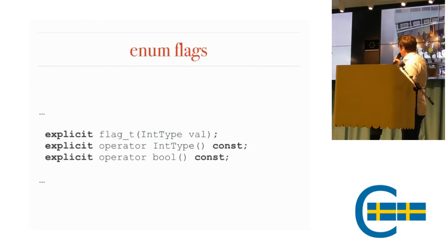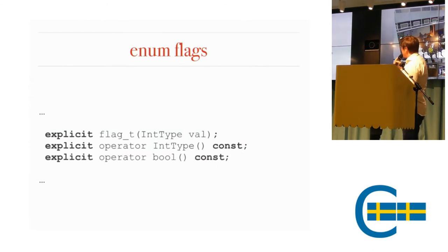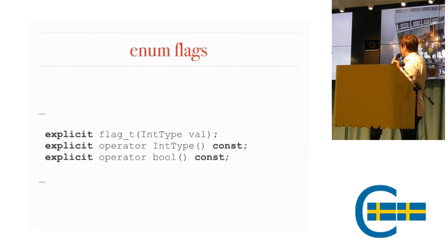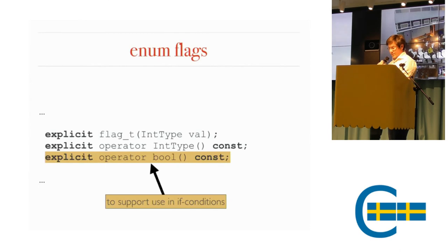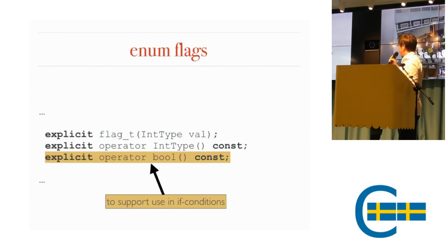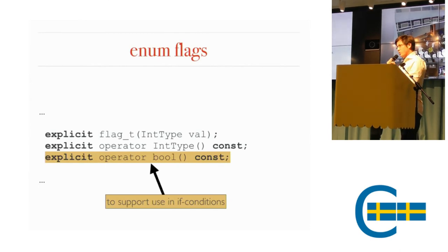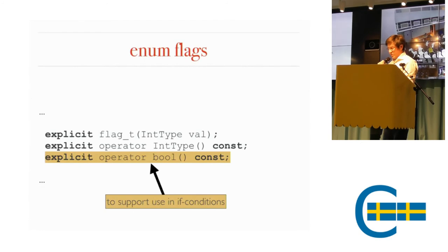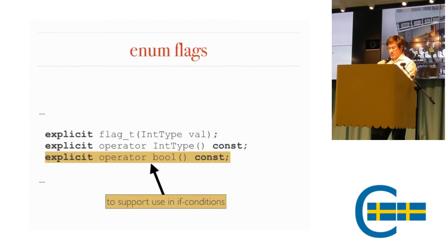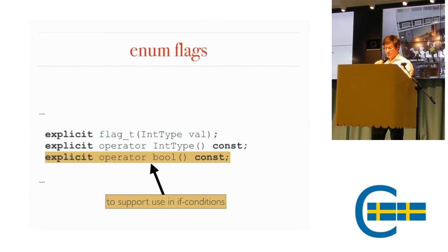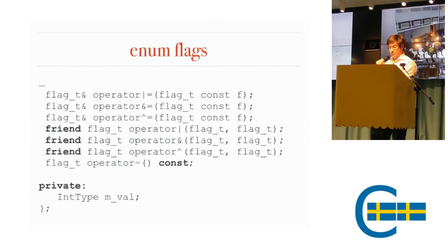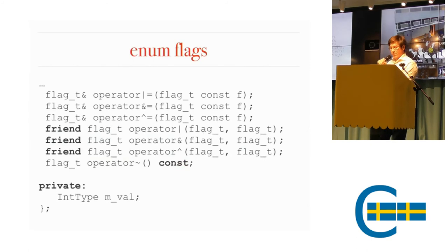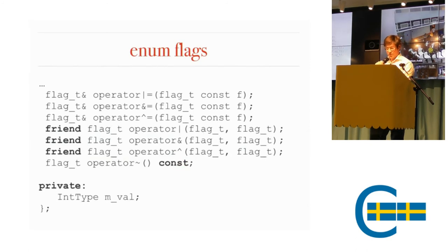You have the conversion operators. You want to be able to explicitly construct it from the underlying type. You want to explicitly be able to convert it to the underlying type. And you want an explicit bool operator. This is what makes it possible to use this in if conditions. And then you have all the regular binary operators that you would expect.